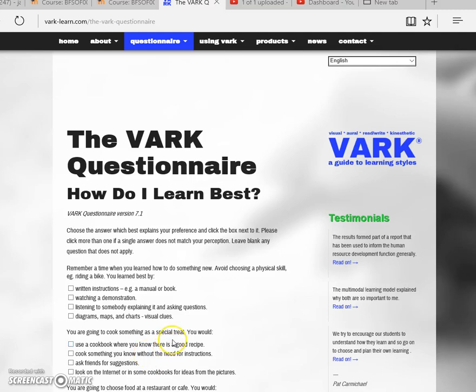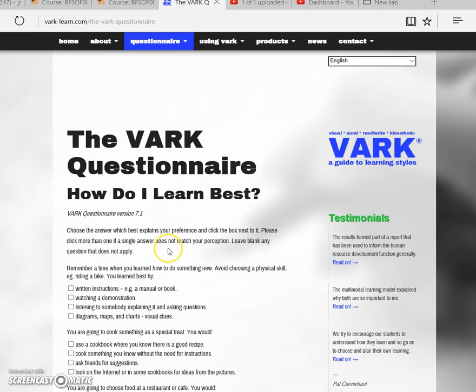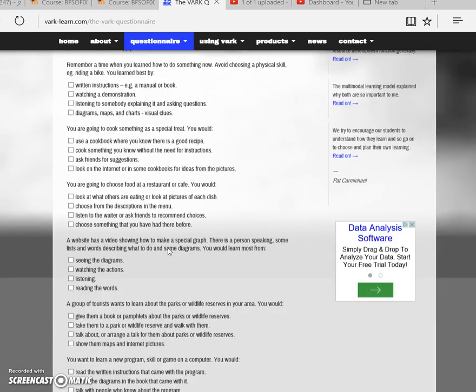This video will walk you through the process of answering the VARK questionnaire for this assignment. First, you would link to the website either from the course or by providing it the URL, and when you get here,